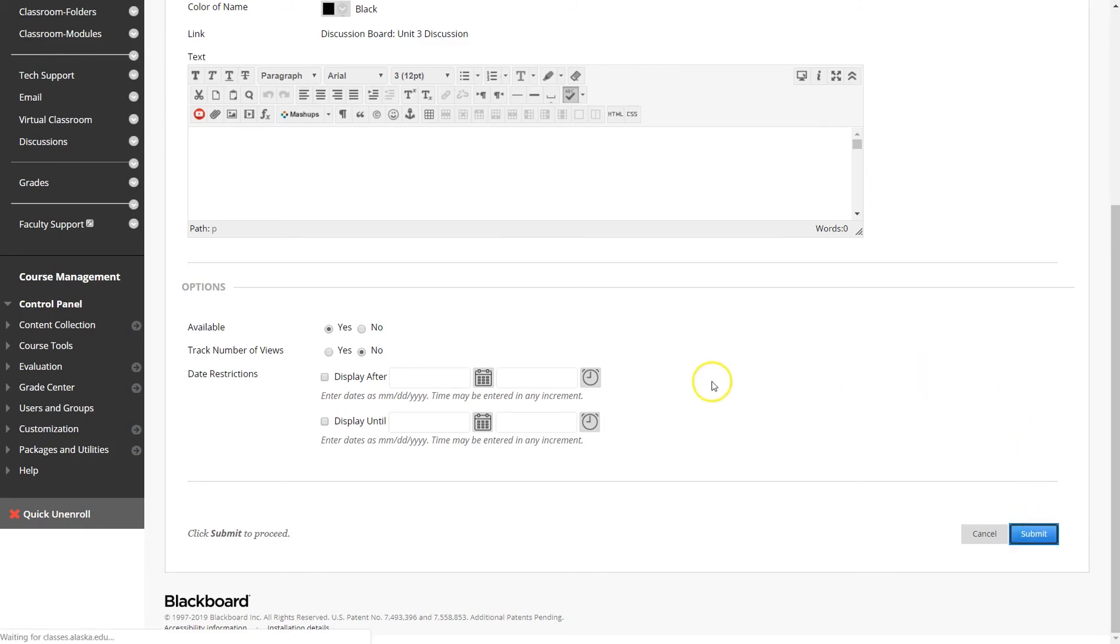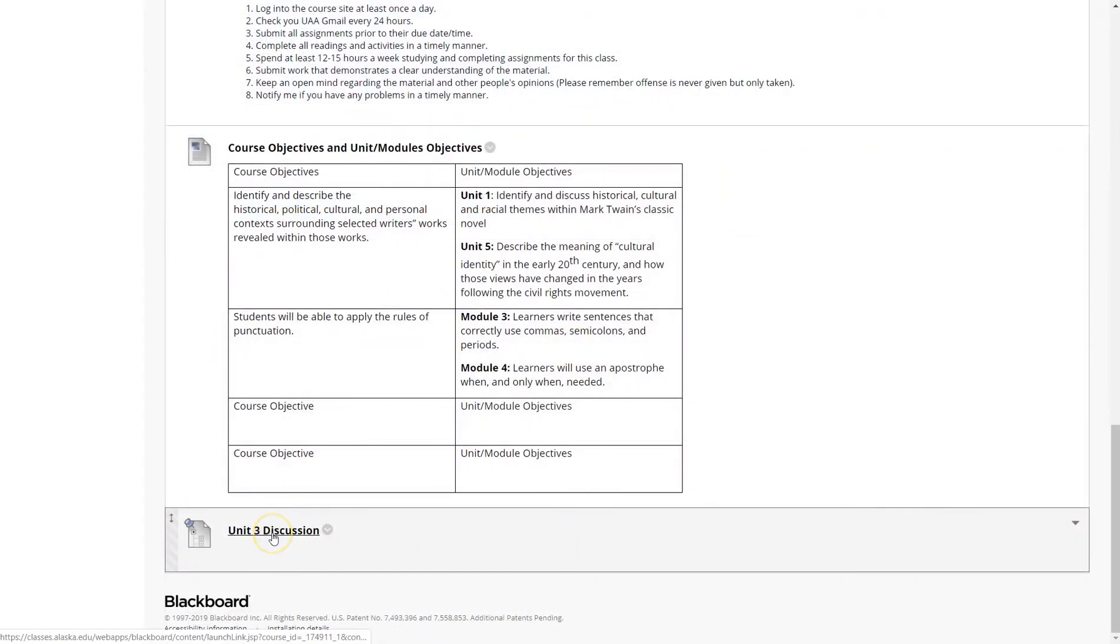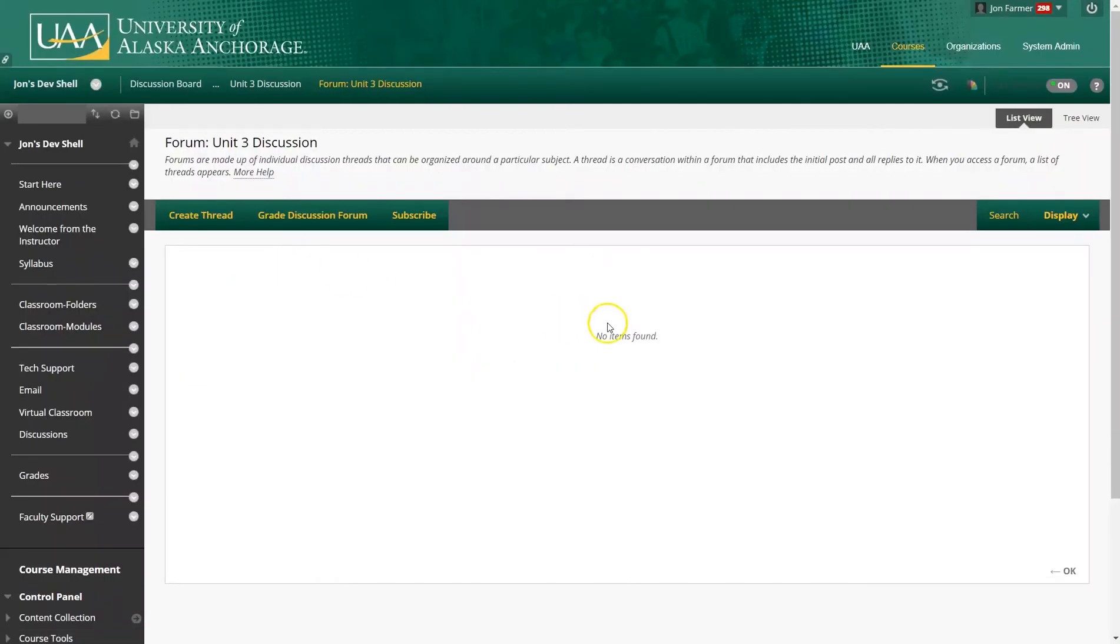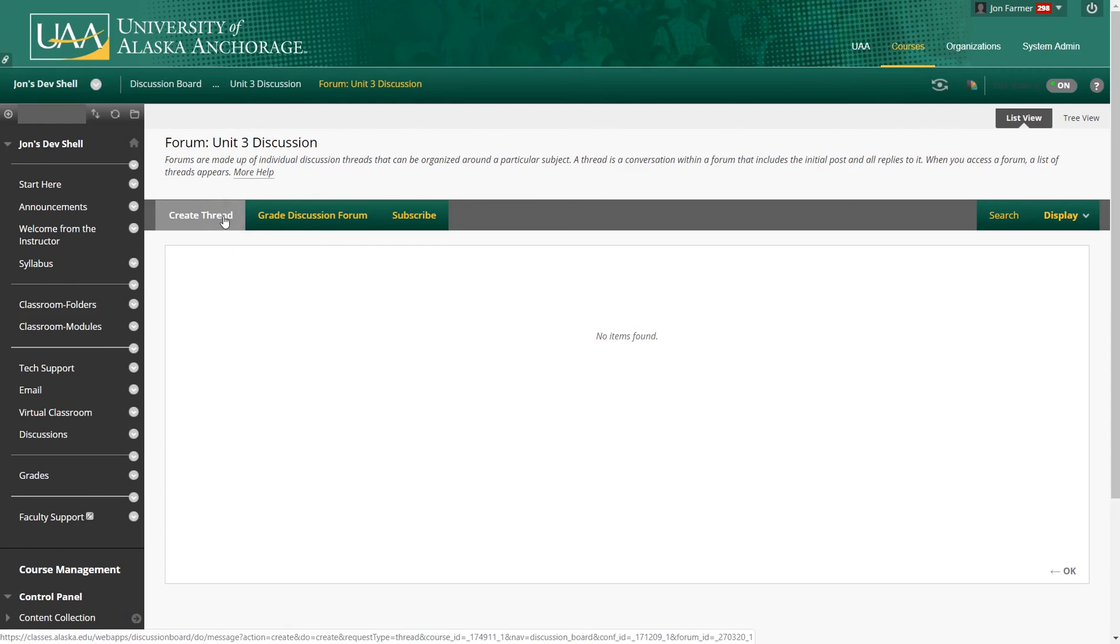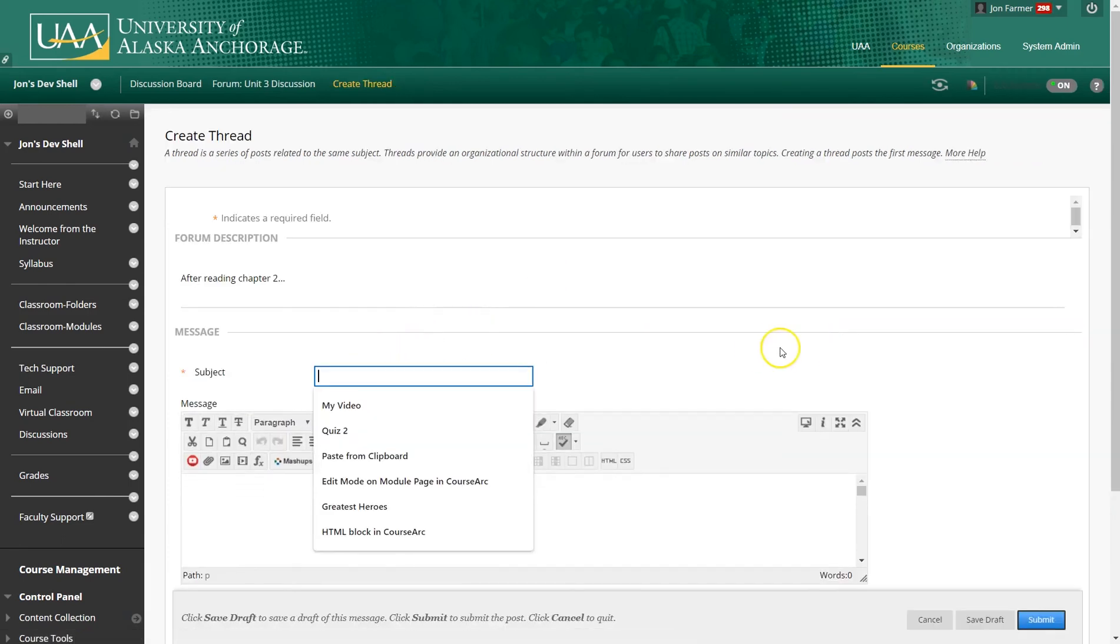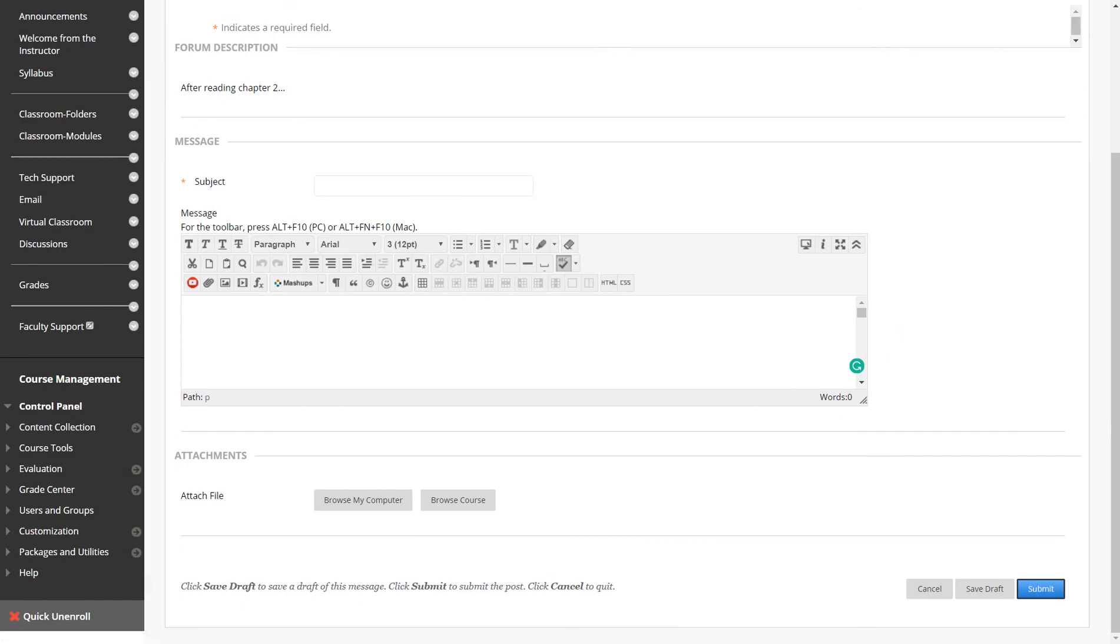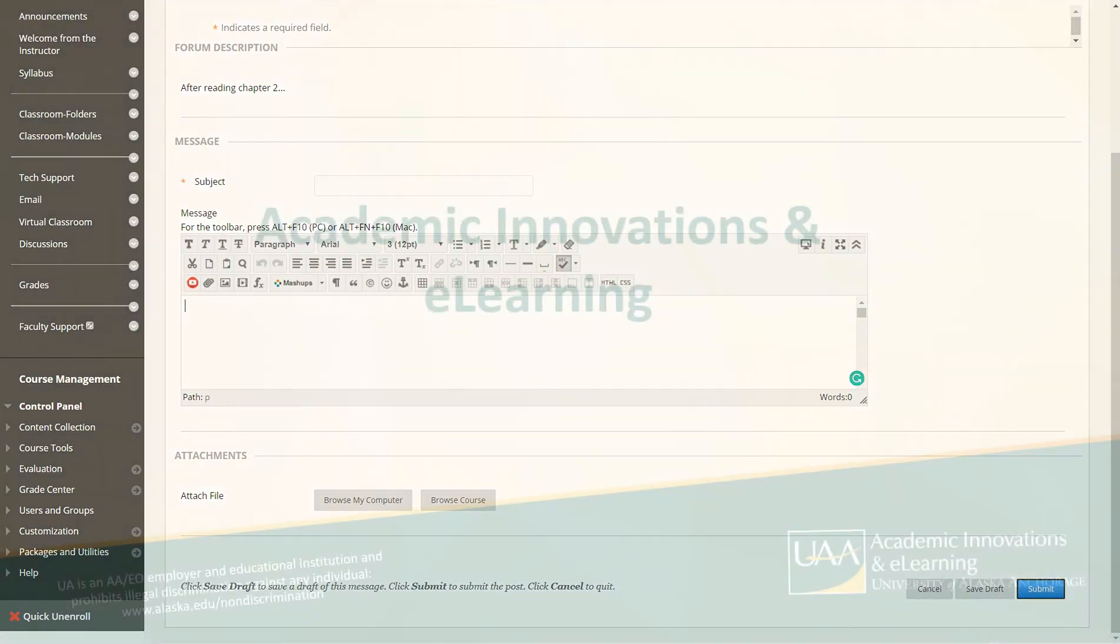Click submit. And your unit three discussion has been displayed. Students will see create a thread. They'll click that. Create a subject. And post their comments there. This has been a quick demonstration of discussion boards within Blackboard.